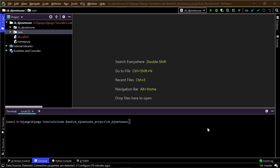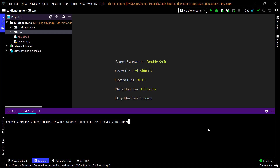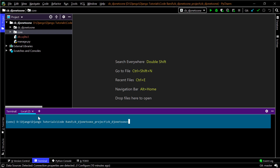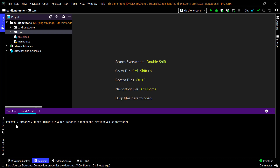In this video we are going to talk about the one-to-one relationship; I'll put the other relationships in separate videos. I have created a new Django project with the virtual environment activated and also created an application named 'core'.